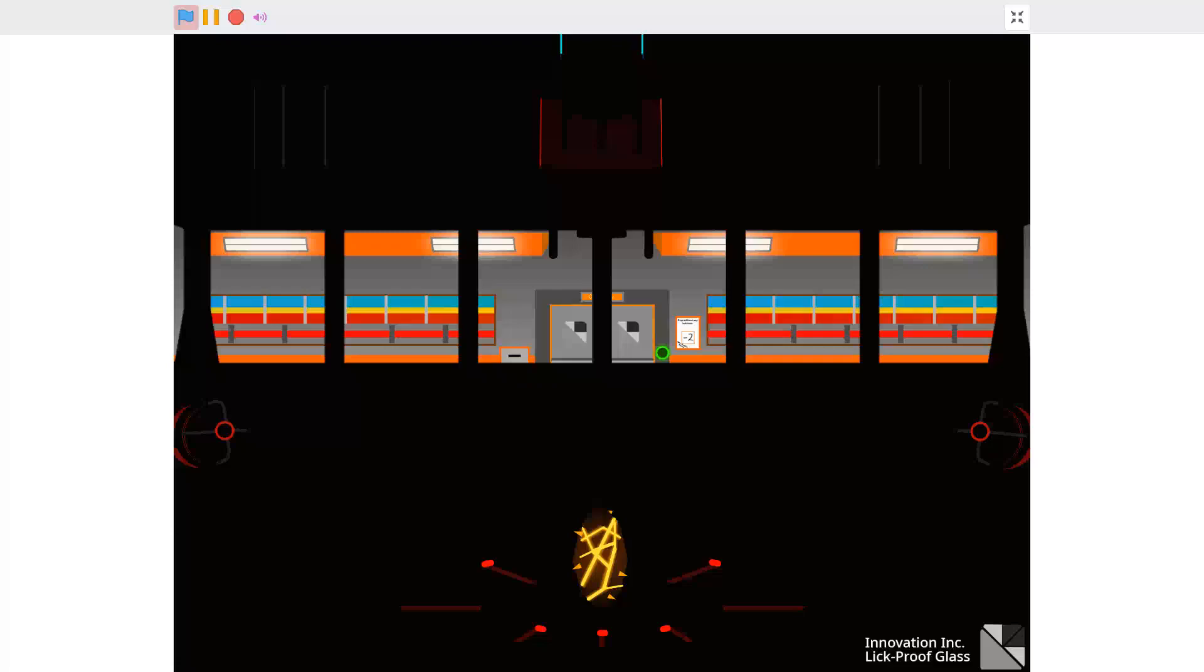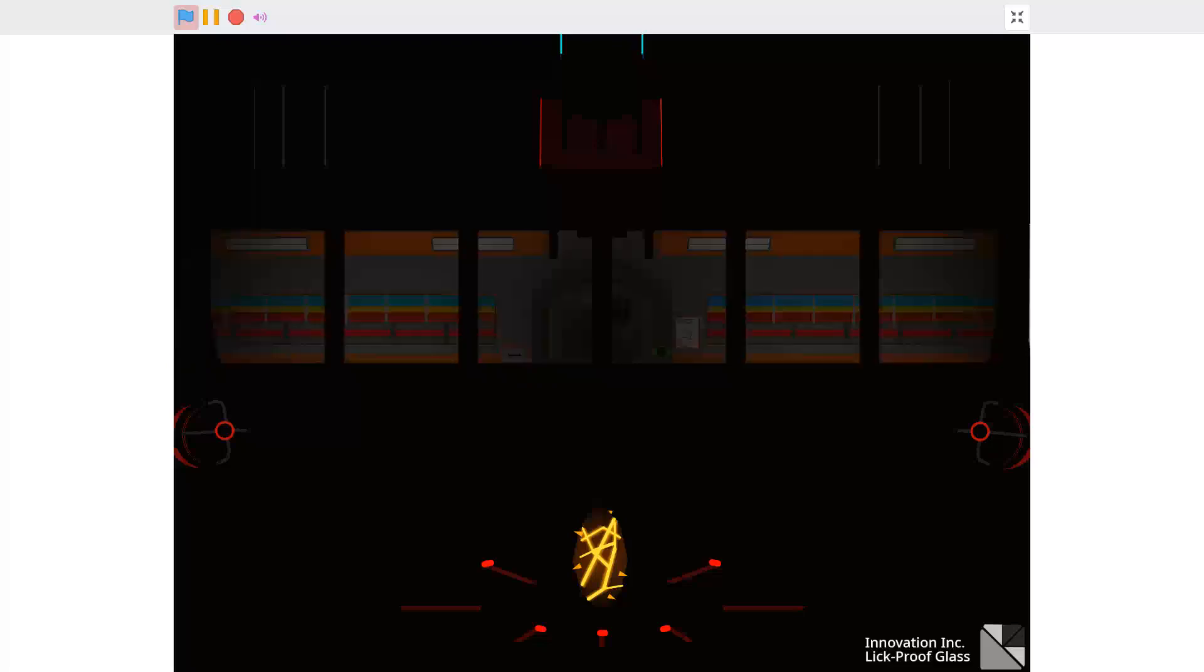Rerouting backup power to reactor startup initiation. Startup with a current T minus 10 seconds.